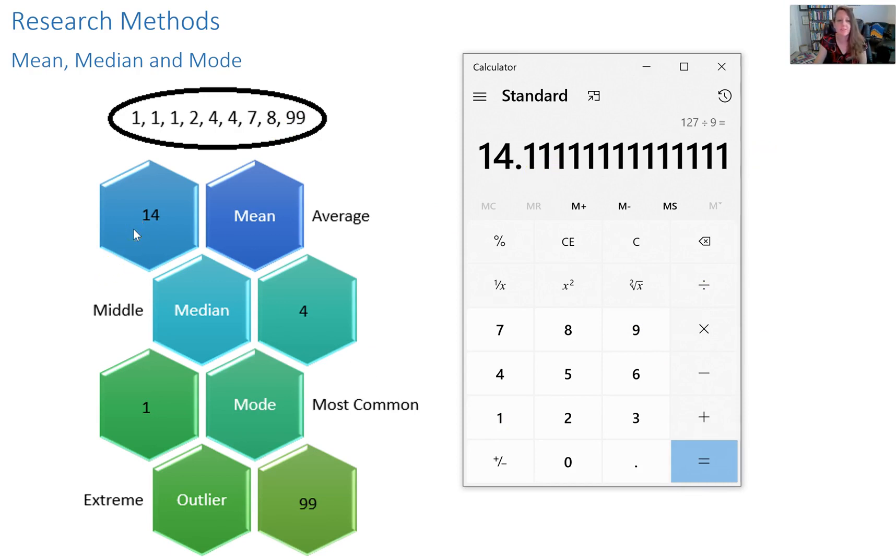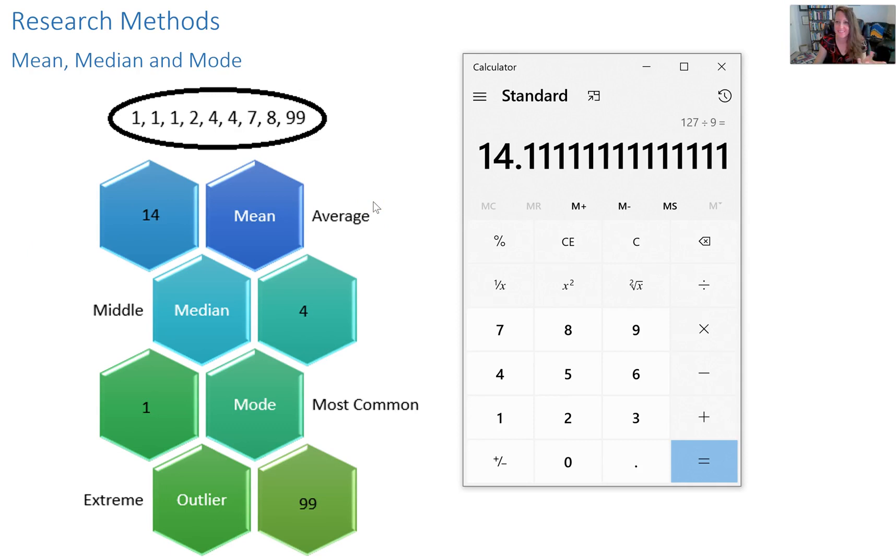Rounding it to 14. So on average that means the average number of strokes that it takes to be successful in this hole of golf is 14 strokes.